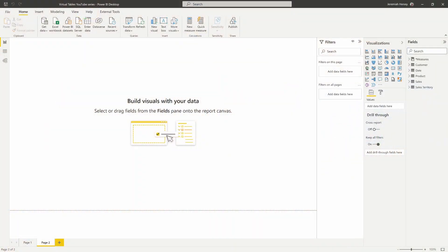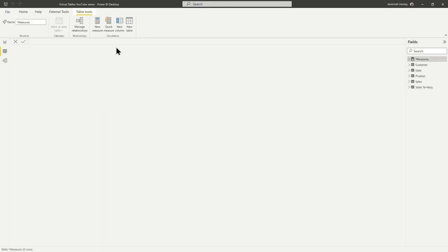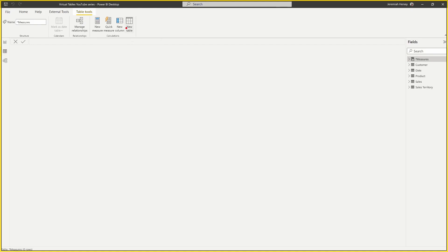Let's go ahead and jump right into our file. If you want to download it and follow along, just click the link below. Here we are inside of our desktop and we're going to go over to the data view and select the new table option at the top.